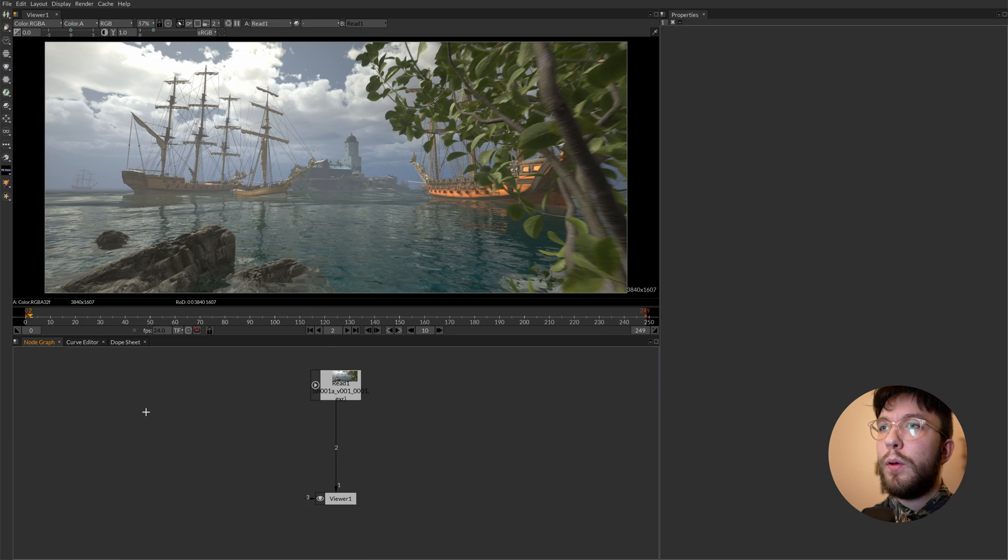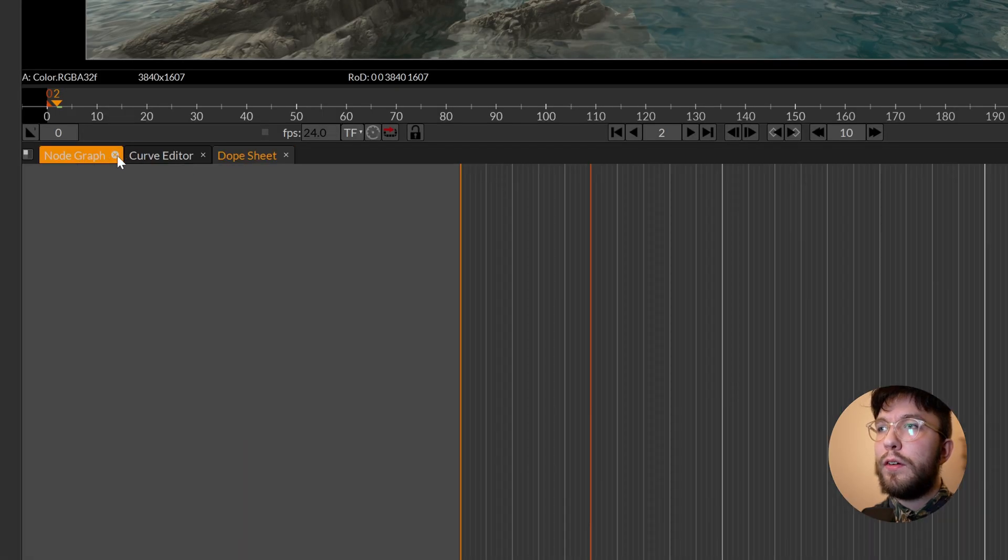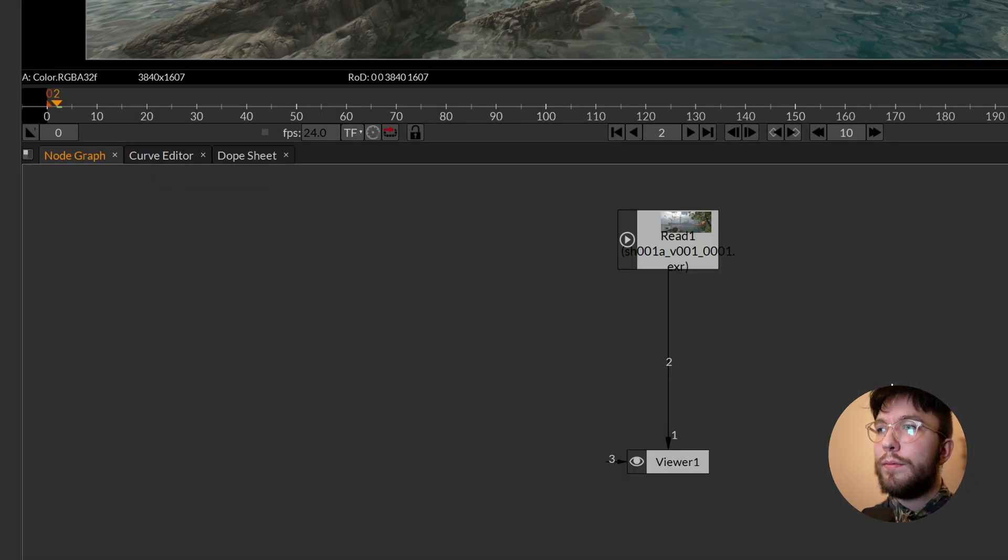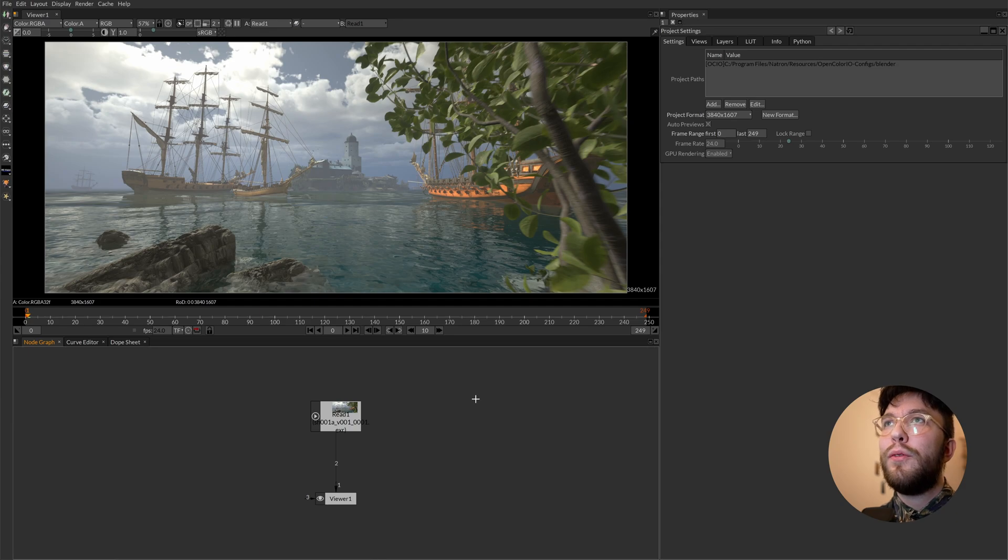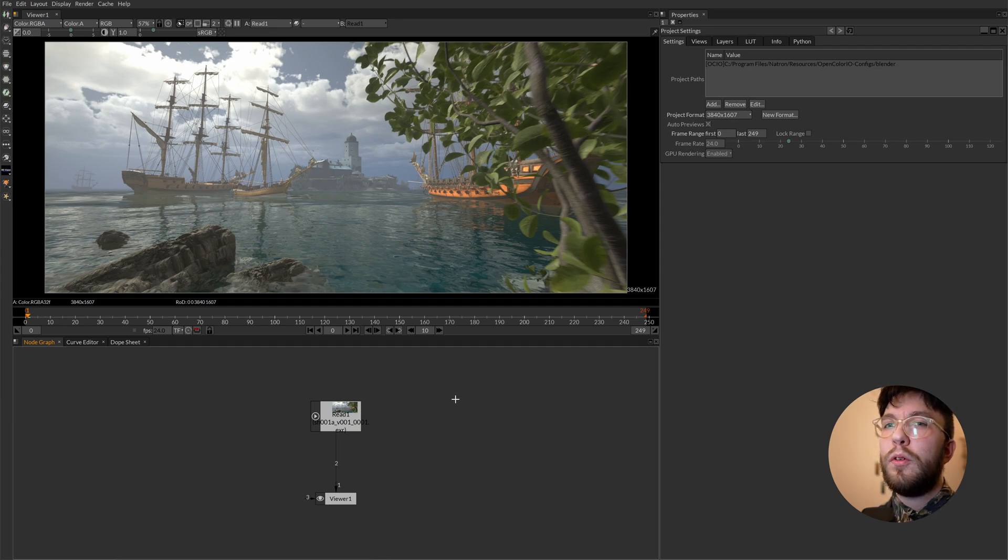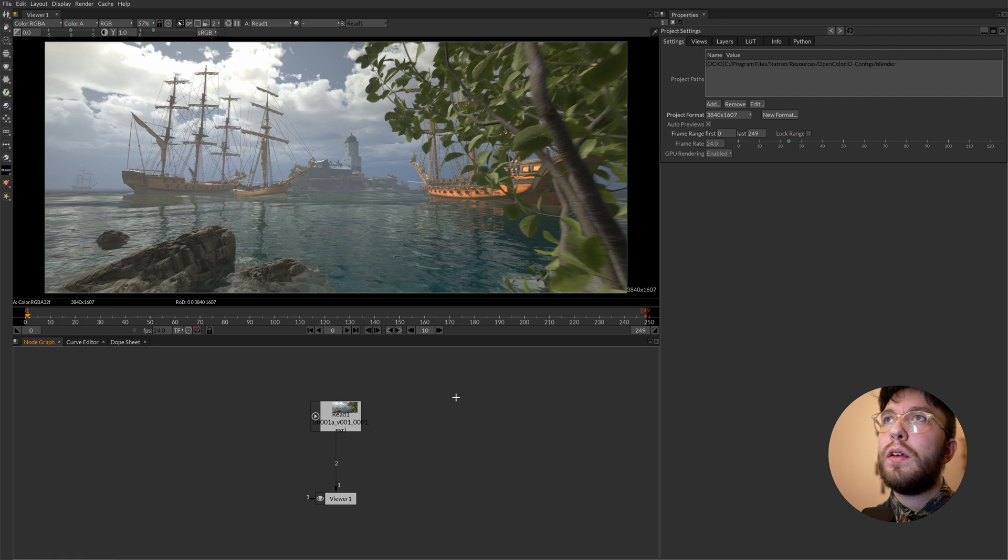Then we also have the dope sheet and the curve editor down here. Firstly we have the tools on the left. Here's where you'll find all of the tools you'll be needing. You can also access these tools in separate ways but we'll explore this in just a moment.